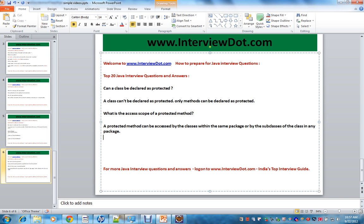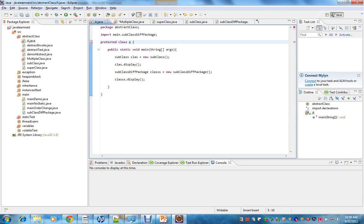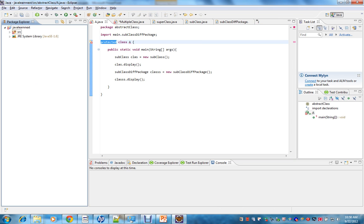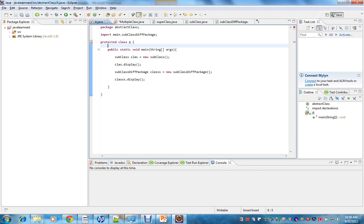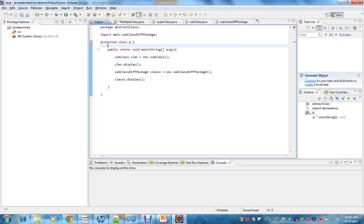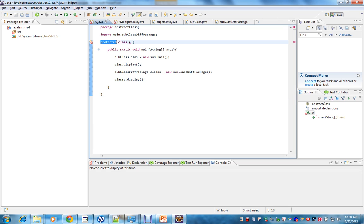Let's see that. I have declared a class as protected. See the example — it says 'illegal modifier for the class, only public, abstract, and final are permitted.' So I'll change it to public. Now the compiler error goes off.